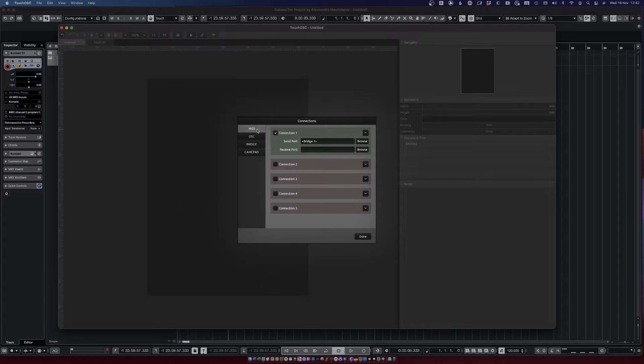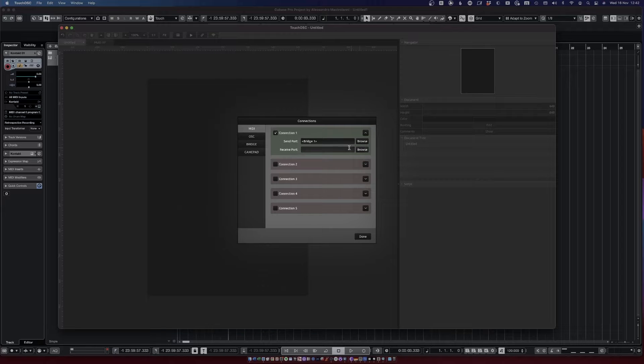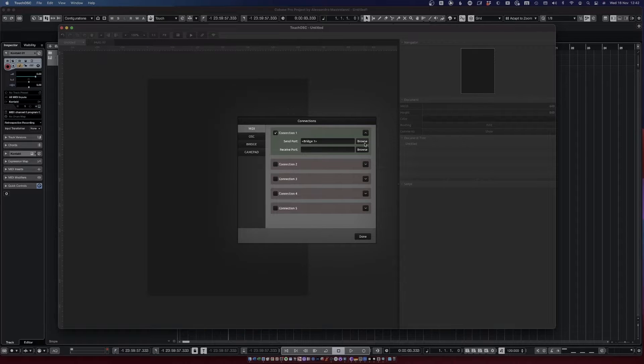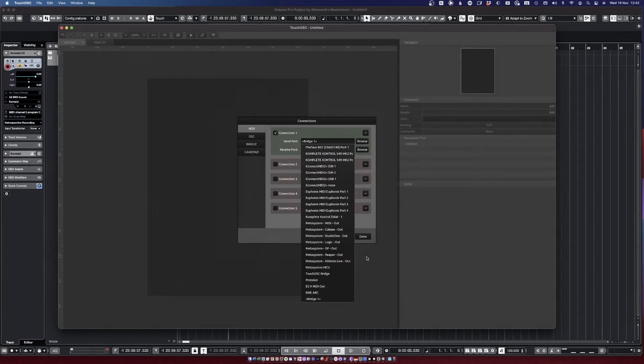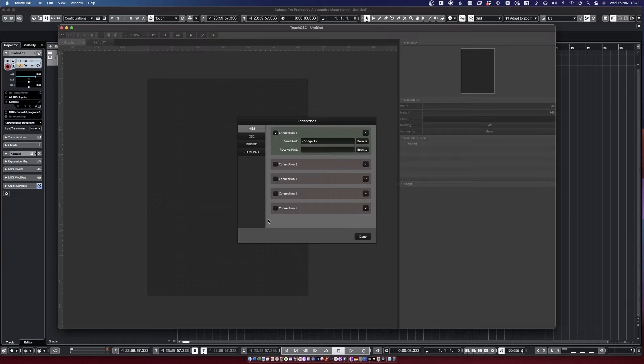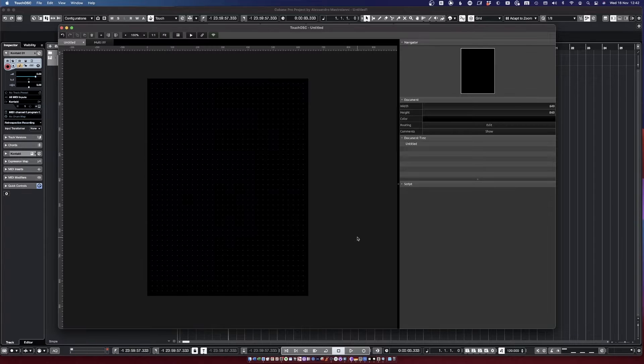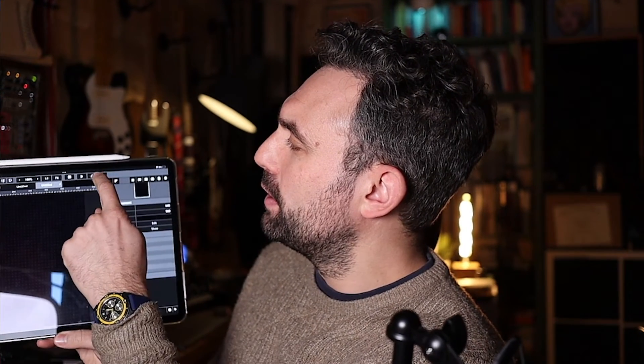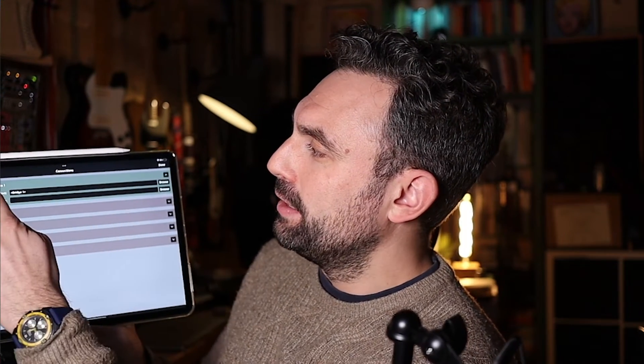So now we are specifically working with MIDI, so you need to make sure that this connection number one is active and send port is set to Bridge number one, and that is done. The iPad app looks absolutely identical, so you just need to go over here, click on the link, and you need to make sure that MIDI is sending to port Bridge 1 as well.